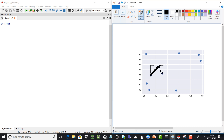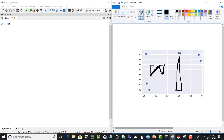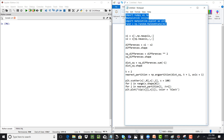Similarly, for all points we calculate the sum of the squares of the differences along the x and y axis to get the diagonal distance. For every point in the data set we calculate the diagonal distance to every other point, then sort the list to get the k nearest neighbors — the points with the least distance — and we will plot those neighbors for every point in the data set.